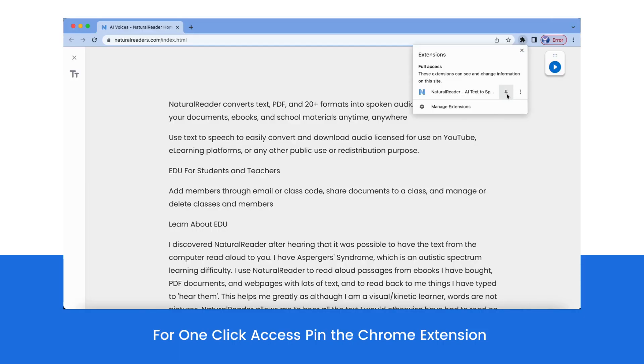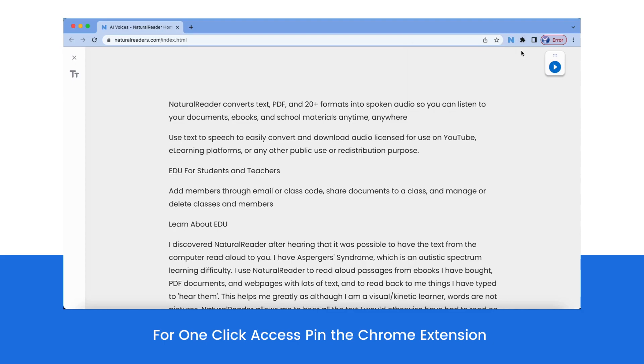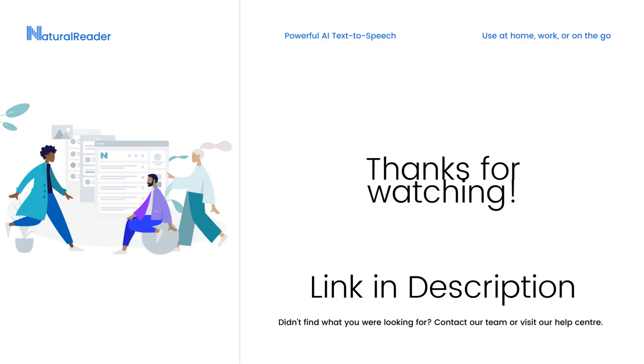Once pinned, users can load our text reader with the click of a button. Join our community of over 900,000 users that choose to have text read aloud for them.